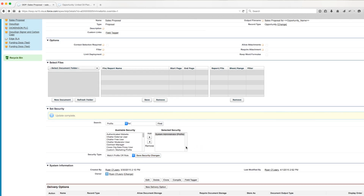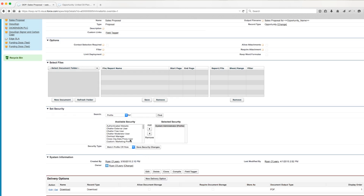In this example, we're setting the DDP security based off the user's profile, but we also have three other options. We can set the security based off of role — so if we had our user with the role of CEO, we could add the CEO role over there and they would have access to the DDP.